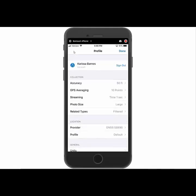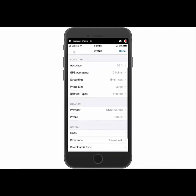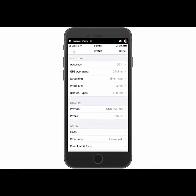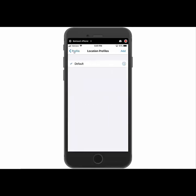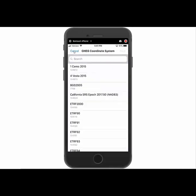So we'll go ahead and tap the profile icon. And then we'll go under location. We'll see the profile there is set to default. So we're going to go ahead and create a new one. We're going to tap add.